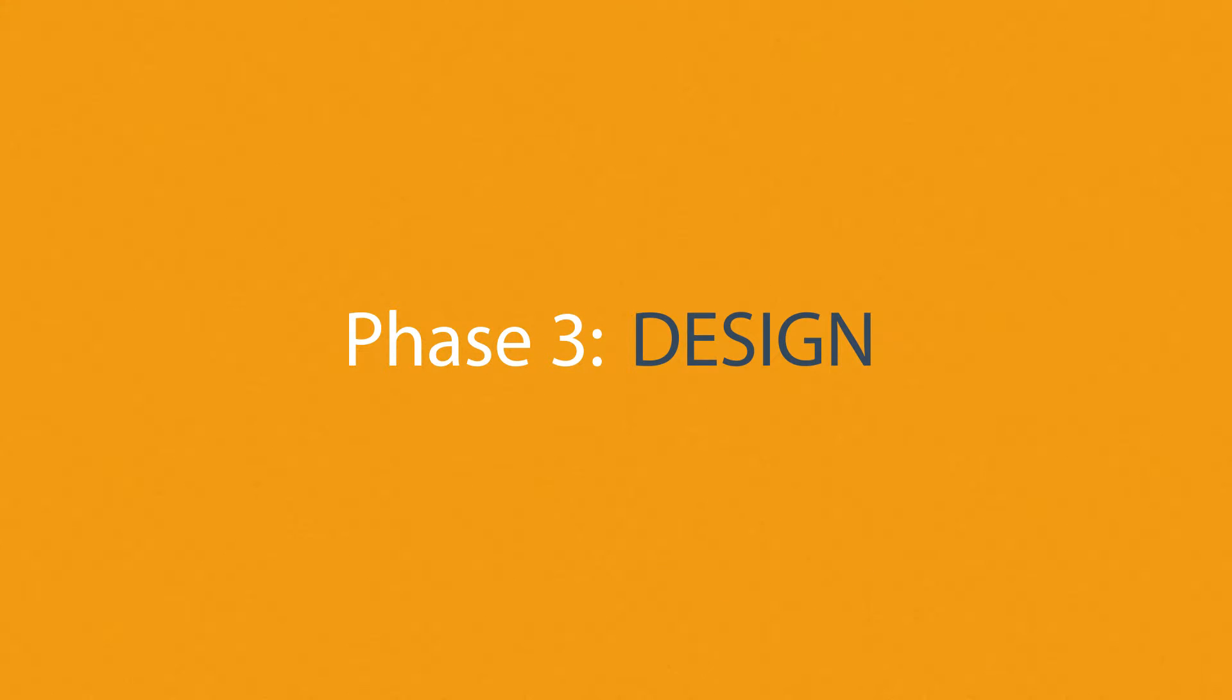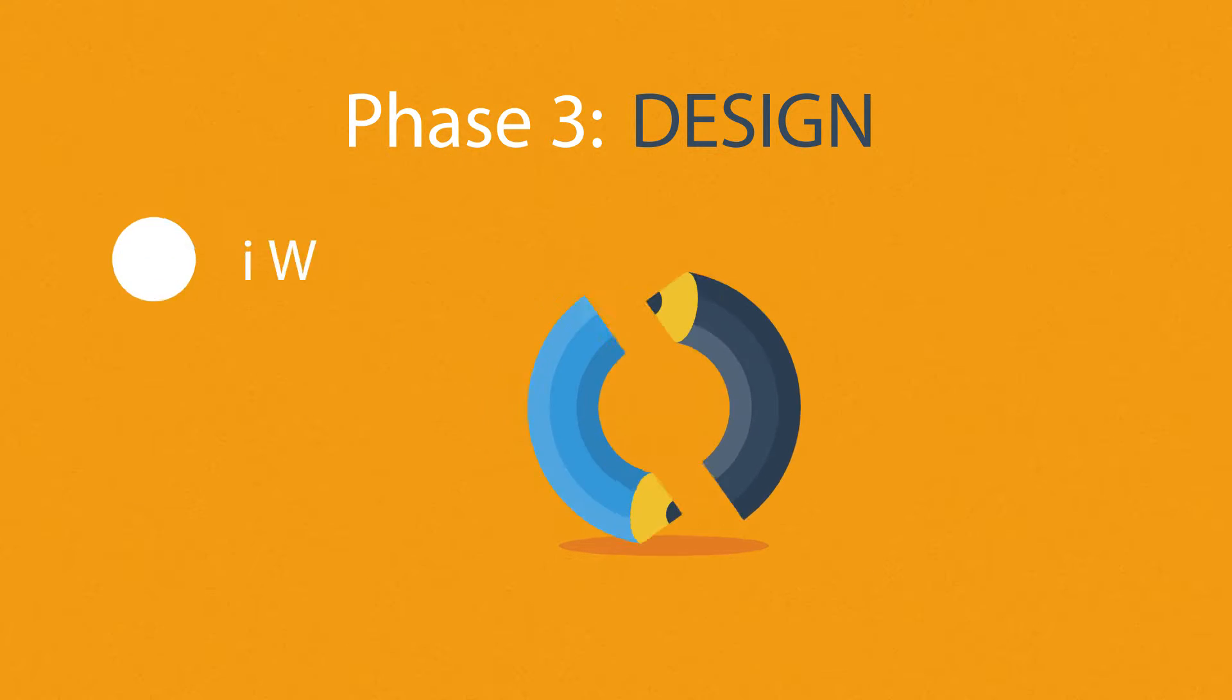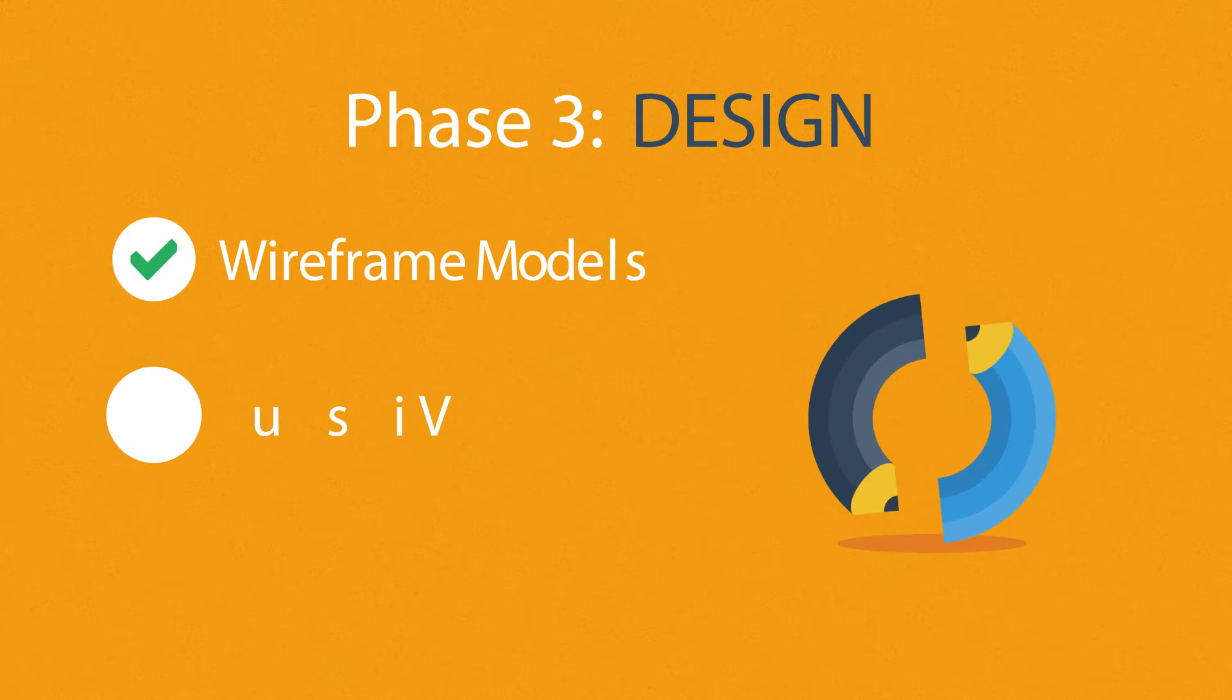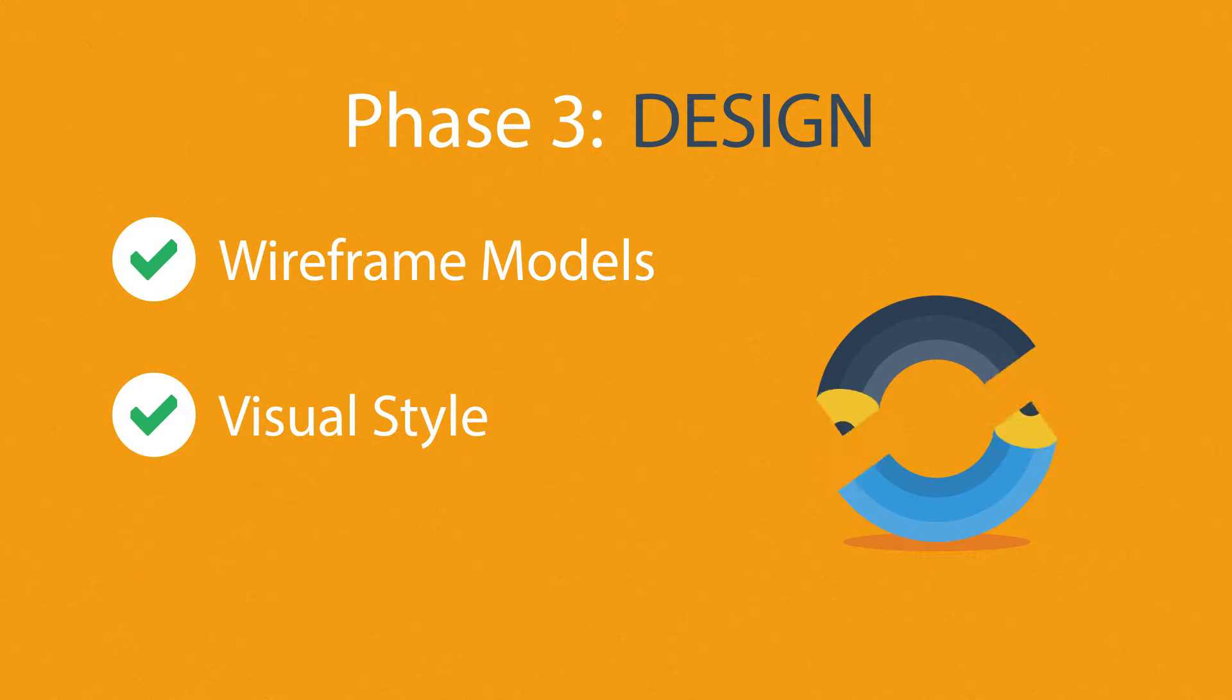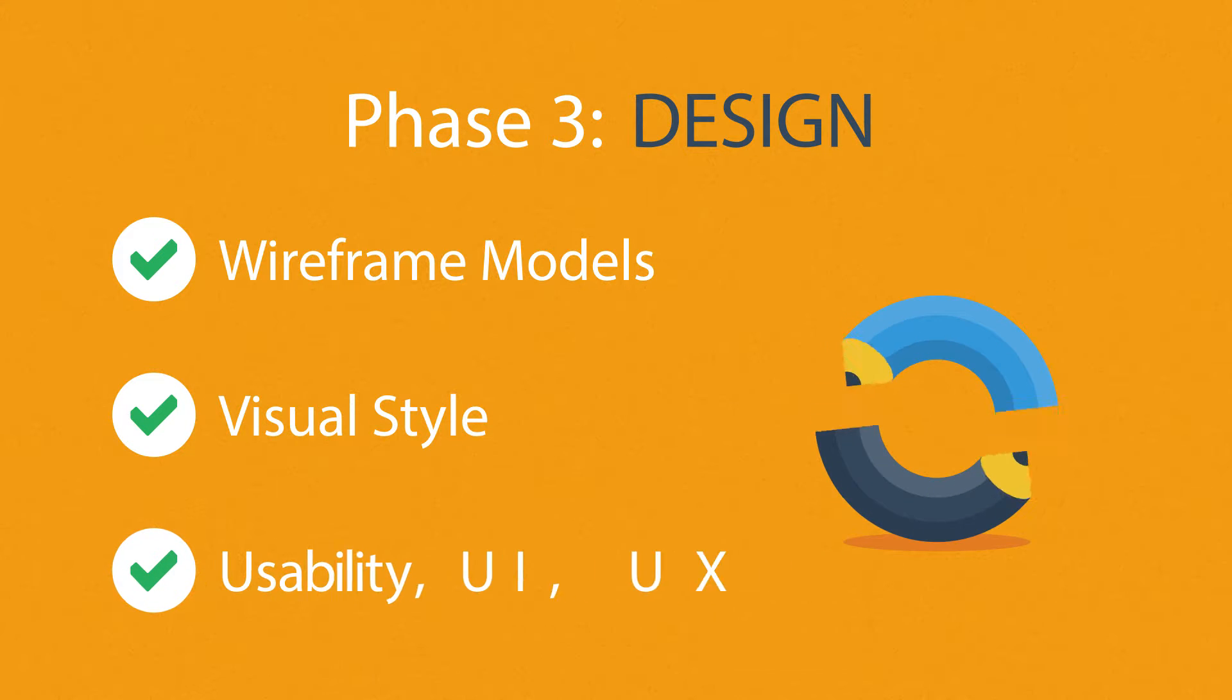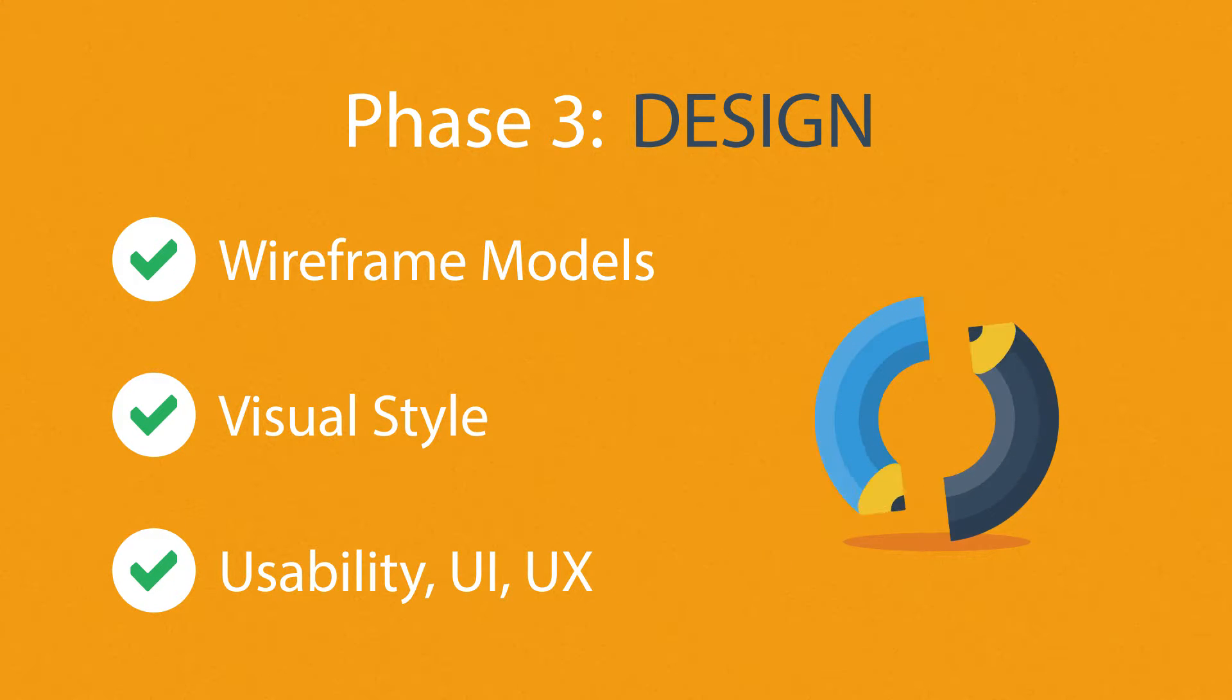Phase 3: Design. Not only do we focus on wireframe models and the visual style in this stage, but also on the usability of the user interface for the best possible user experience.